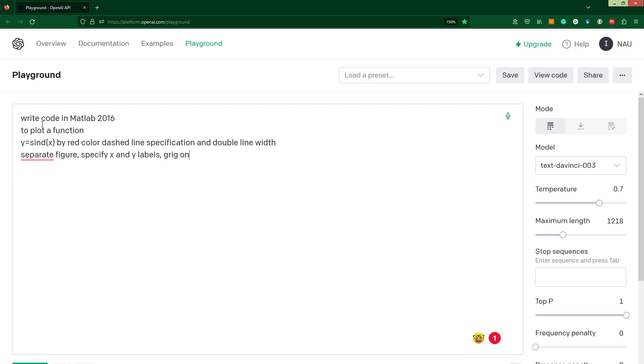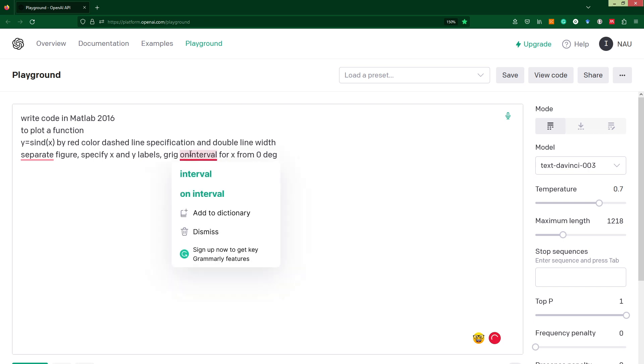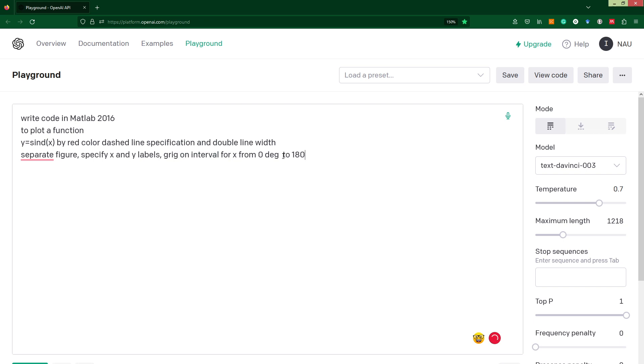In addition, let's specify an interval for our argument of our function from 0 degrees to for example 180 degrees.